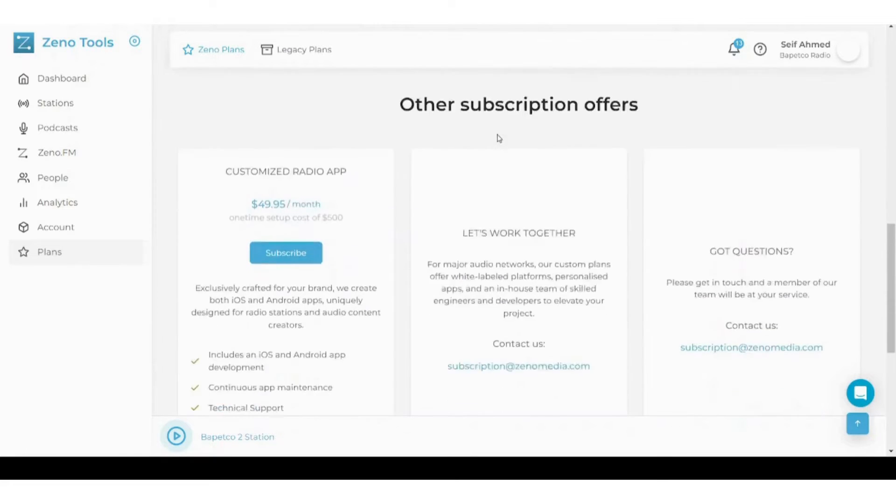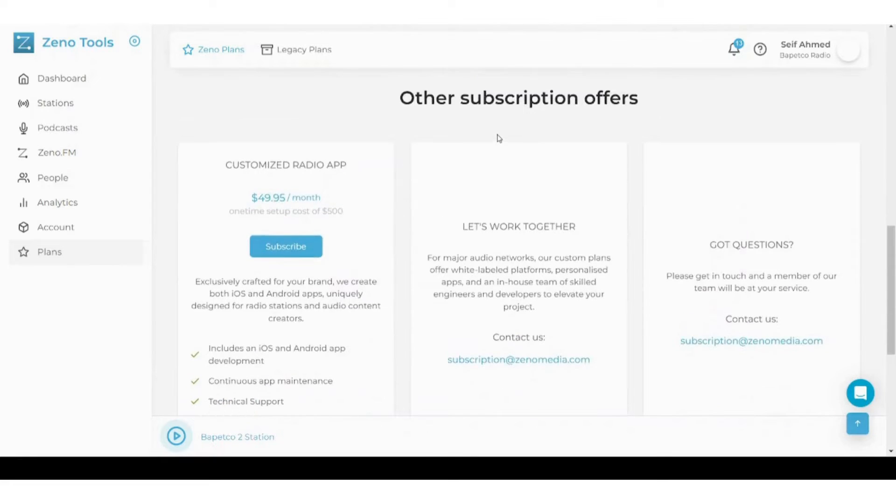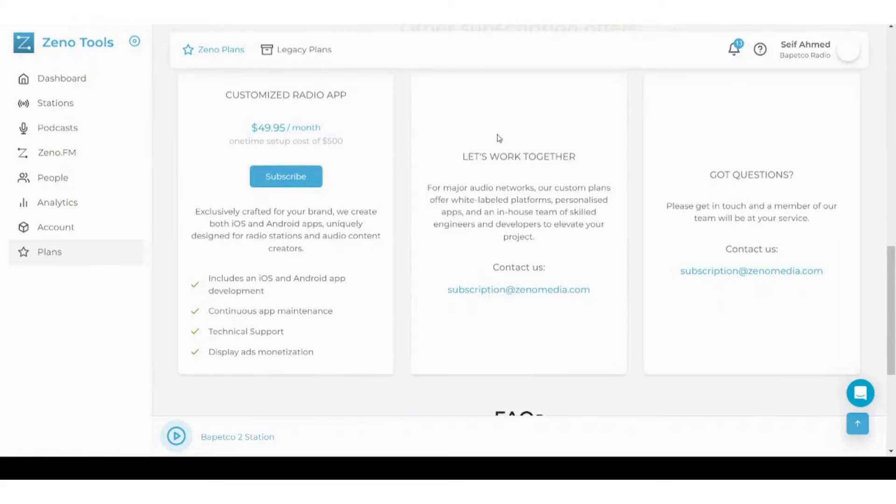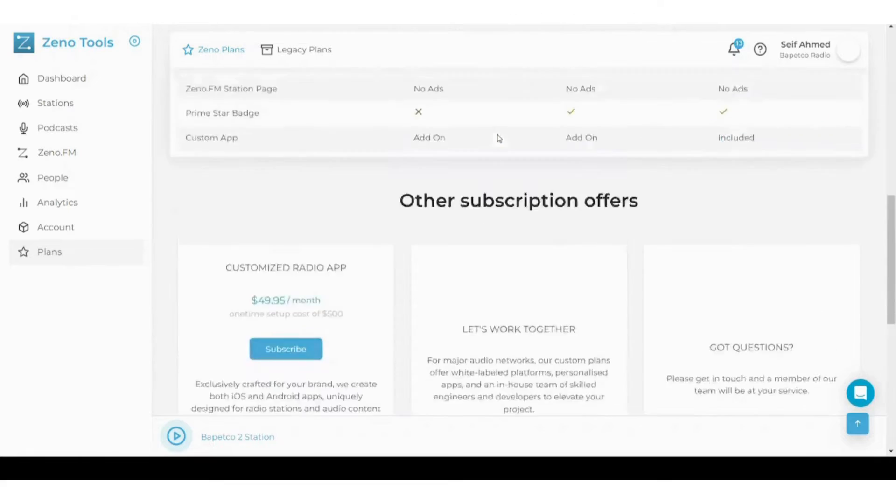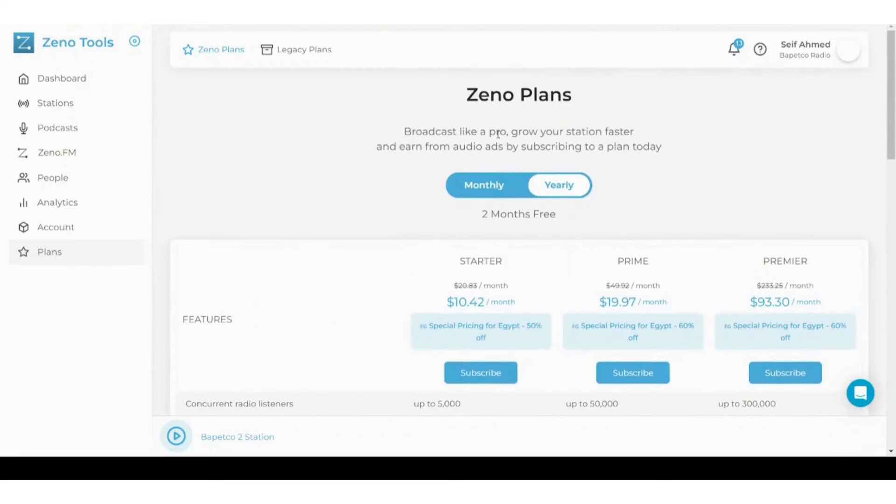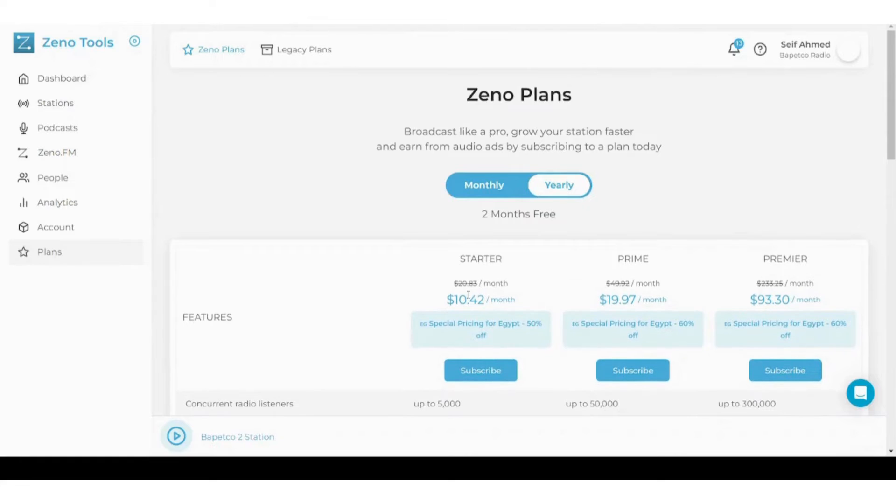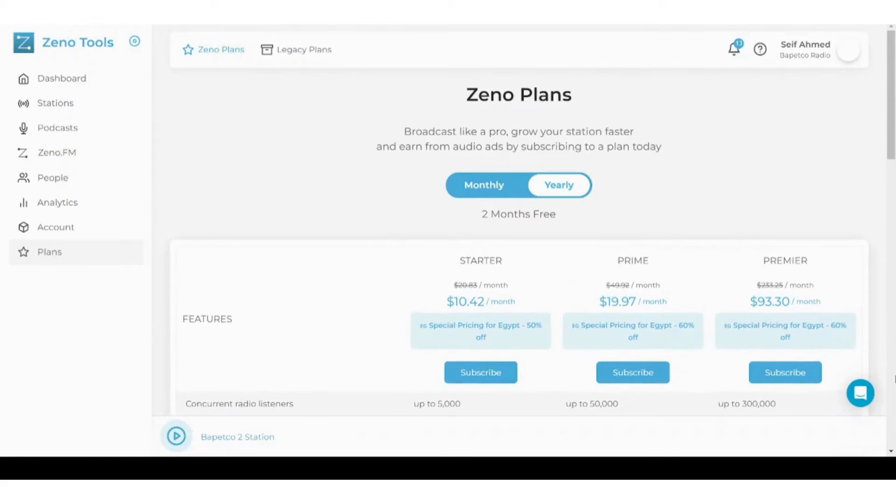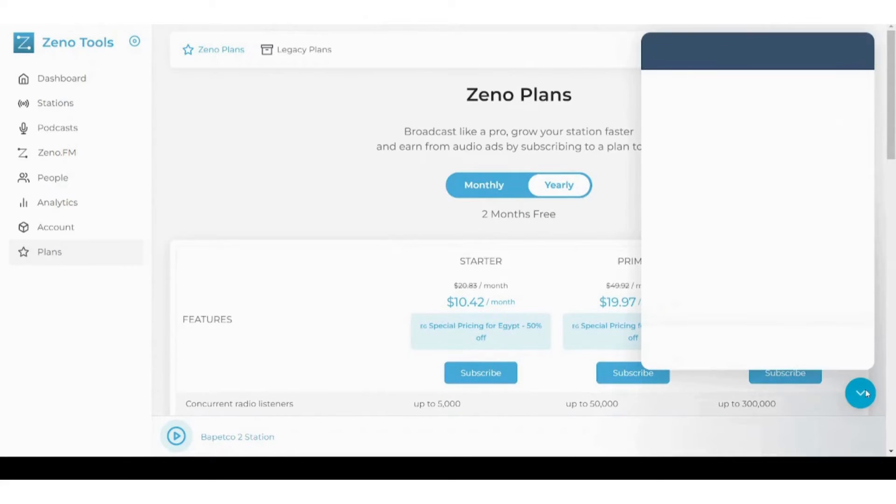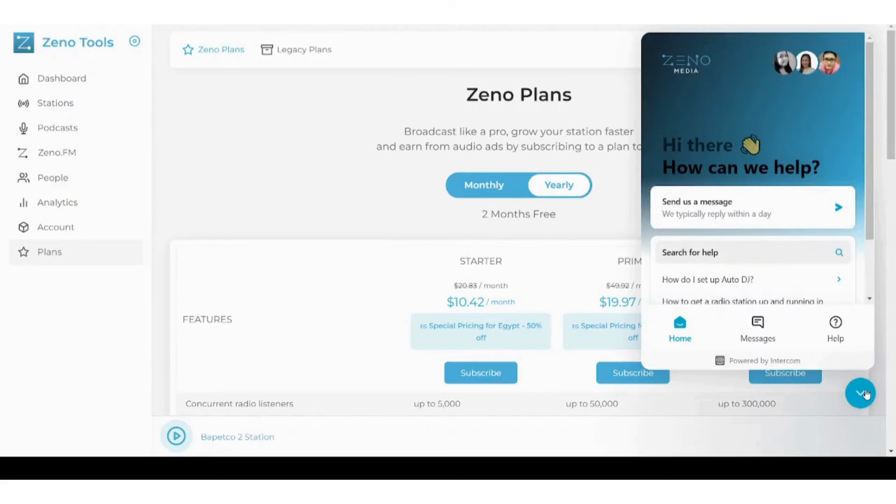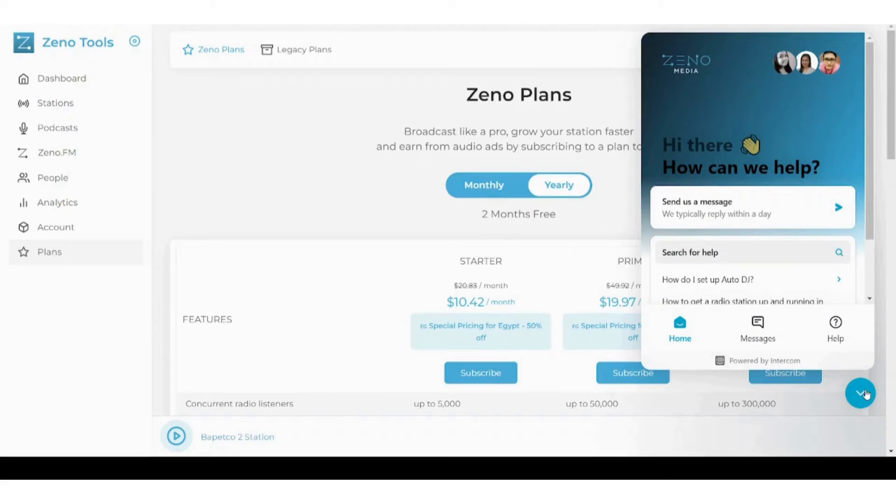And you can also see other subscription offers. You can also see that we have some options on the bottom right side here. If you got stuck somewhere, just click here and ask them, they will provide you every single detail you want to know.